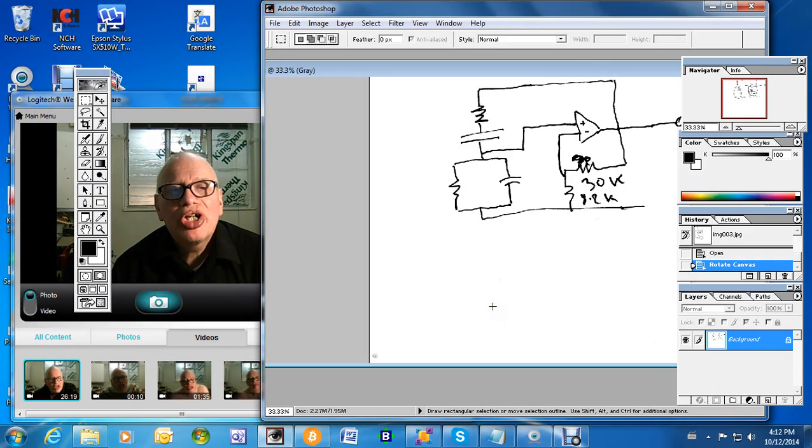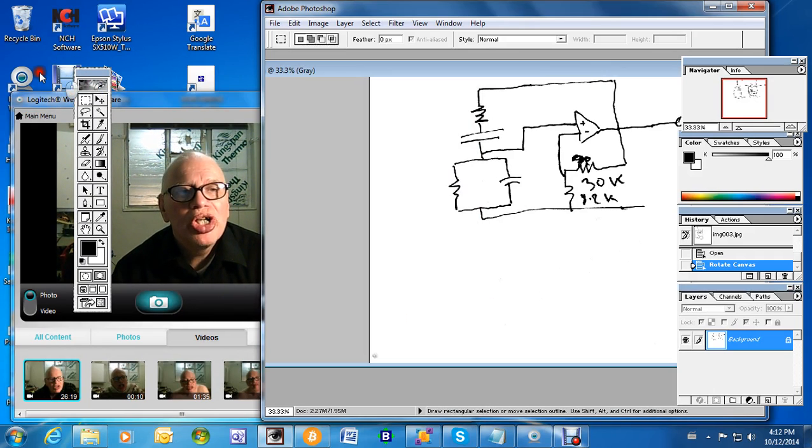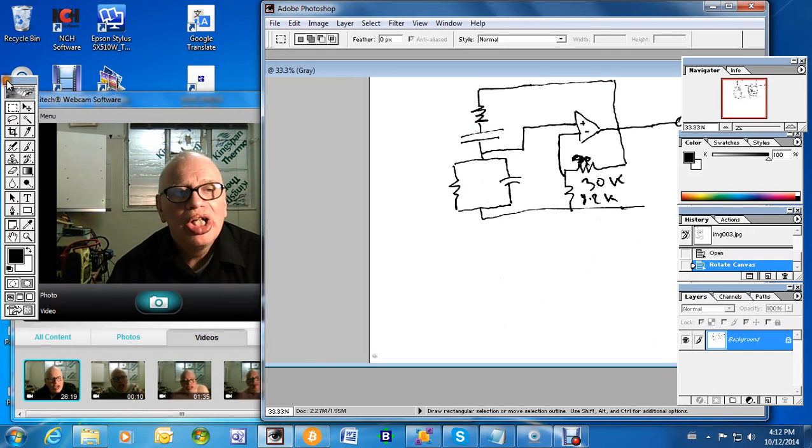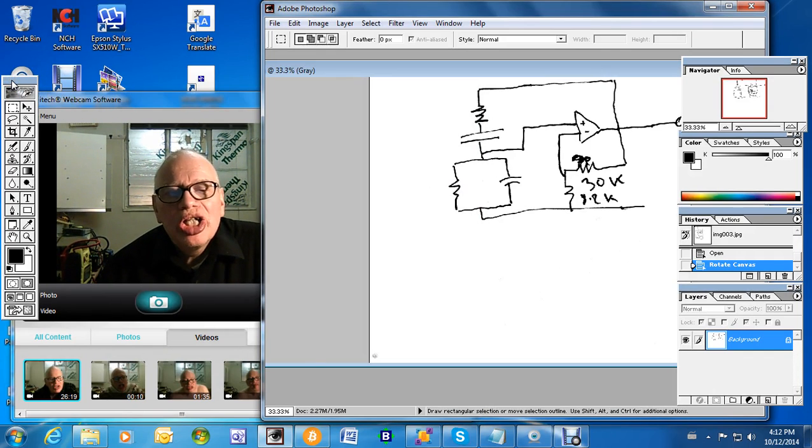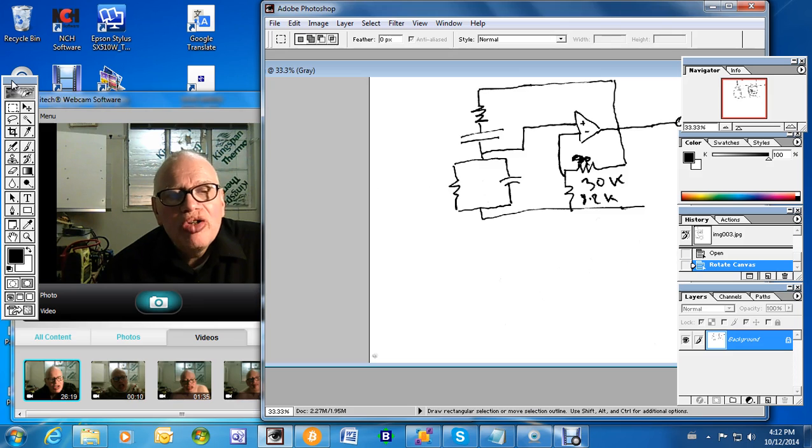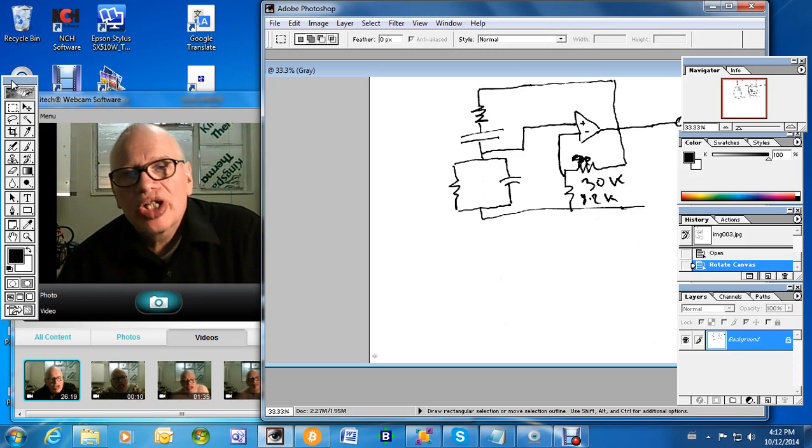The circuit I'm building is a Wien bridge oscillator, a standard circuit, and this is to ignite the transistor. The transistor is a physical device, not a circuit, that's the point.